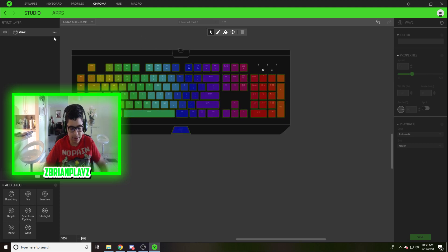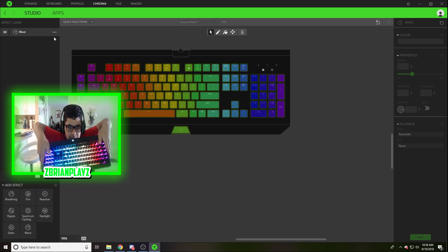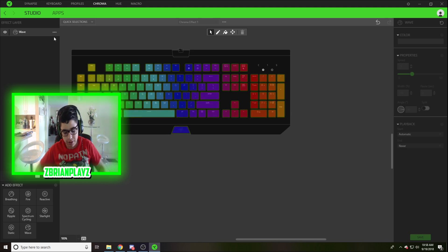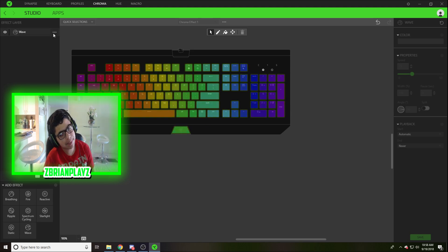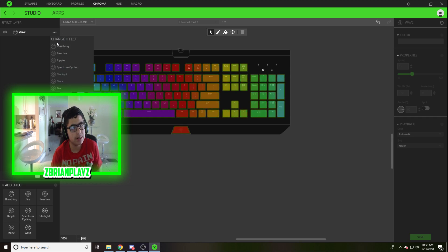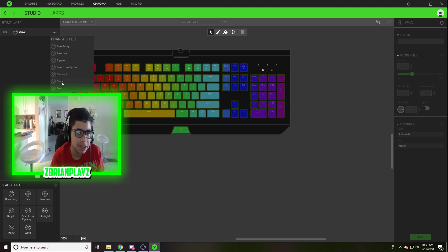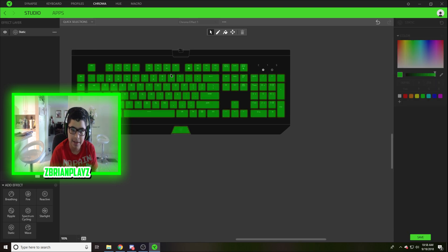So as you can see right now, it's a rainbow keyboard. You guys want to know how to make it one color? Easy, simple peasy. Alright, so here in your change effect, you actually want to change the effect to static. Static. Bam!